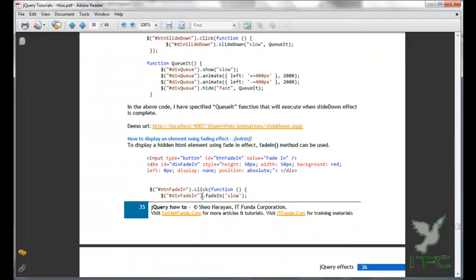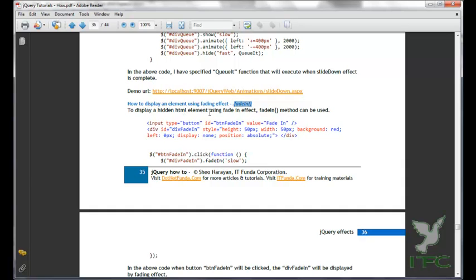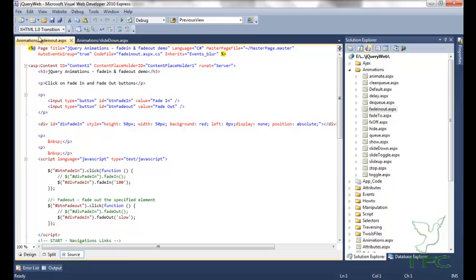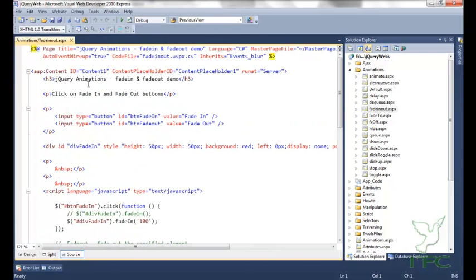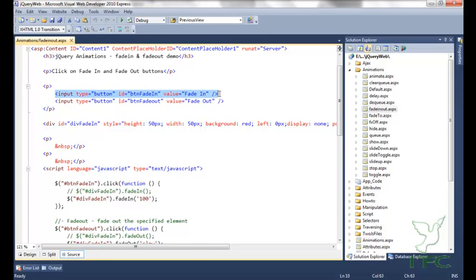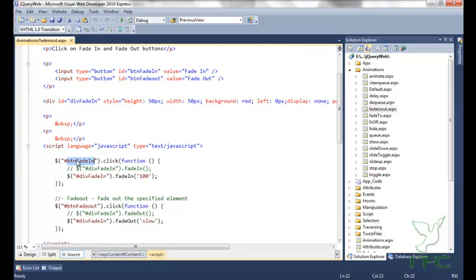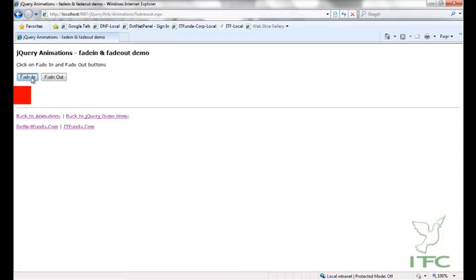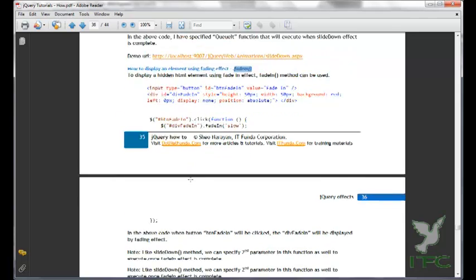The next method in this series is fadeIn. To display a hidden element using a fading effect, the fadeIn method can be used. On the same page I have covered both fadeIn and fadeOut. The first button is fadeIn and the second button is fadeOut. On click of the fadeIn button I have called the fadeIn method. You can see that it has shown the div with the fade in effect.